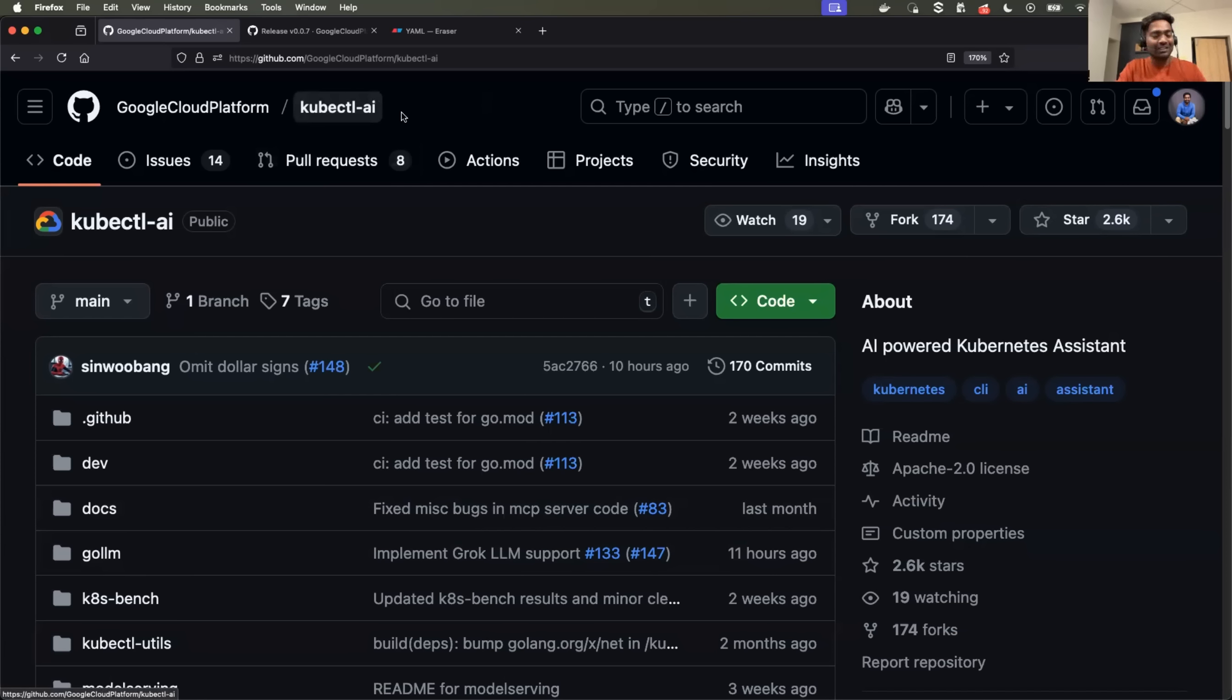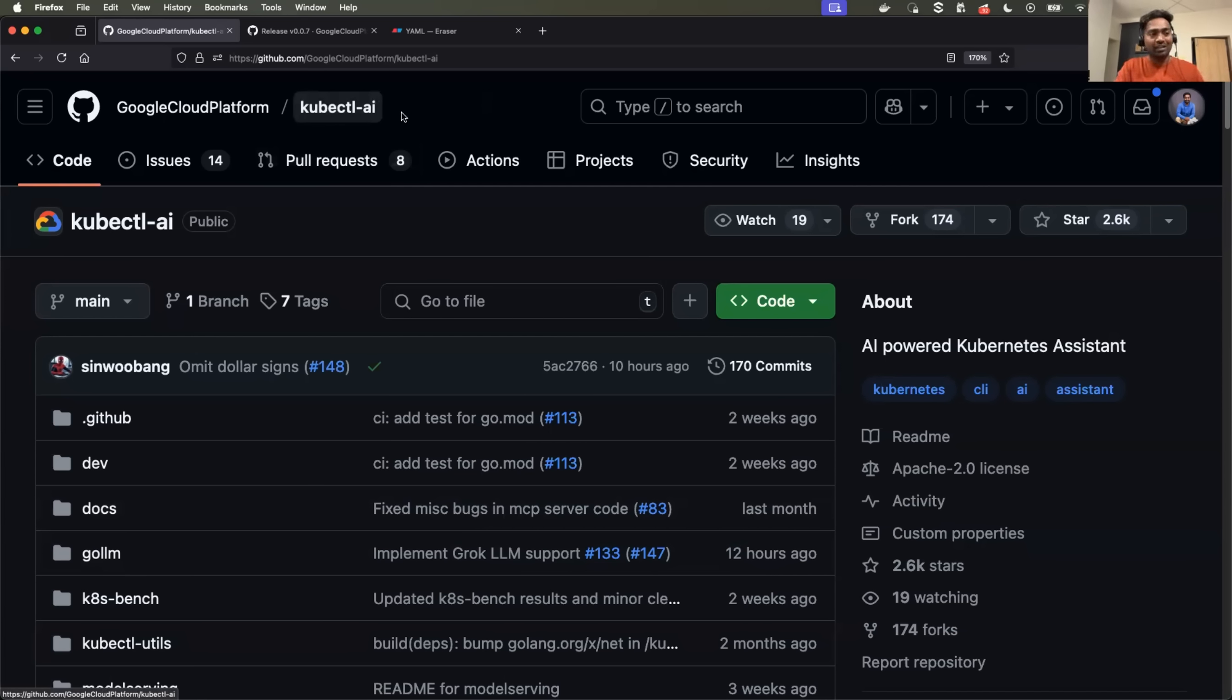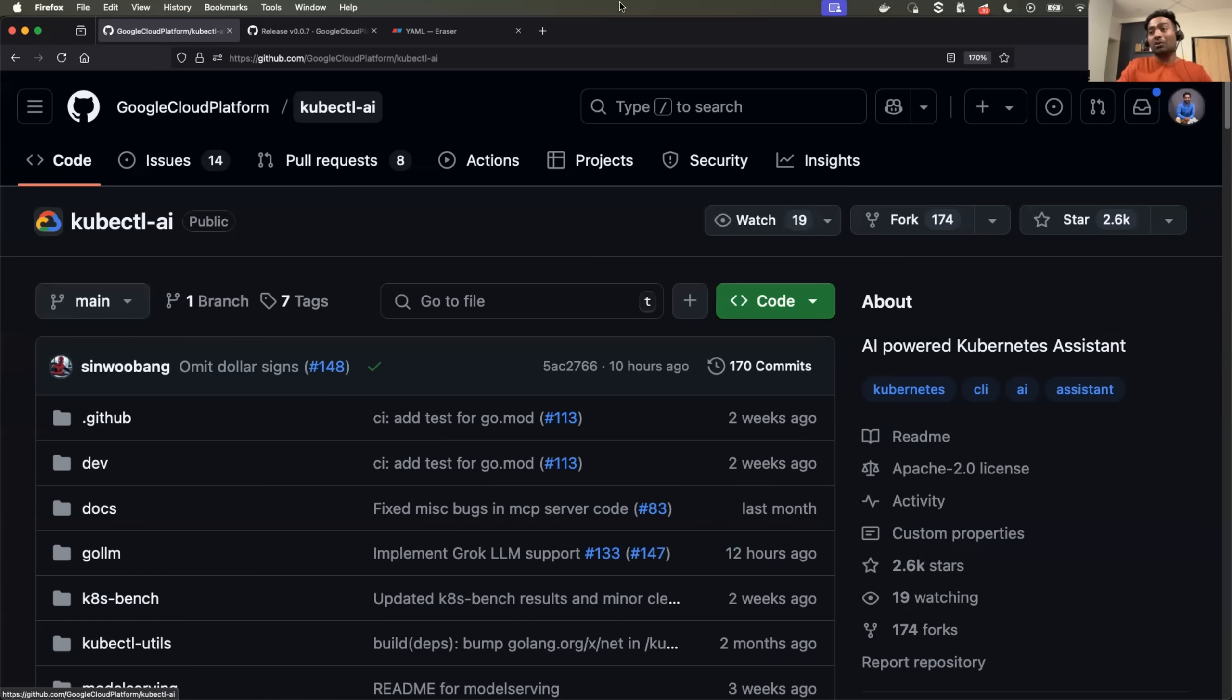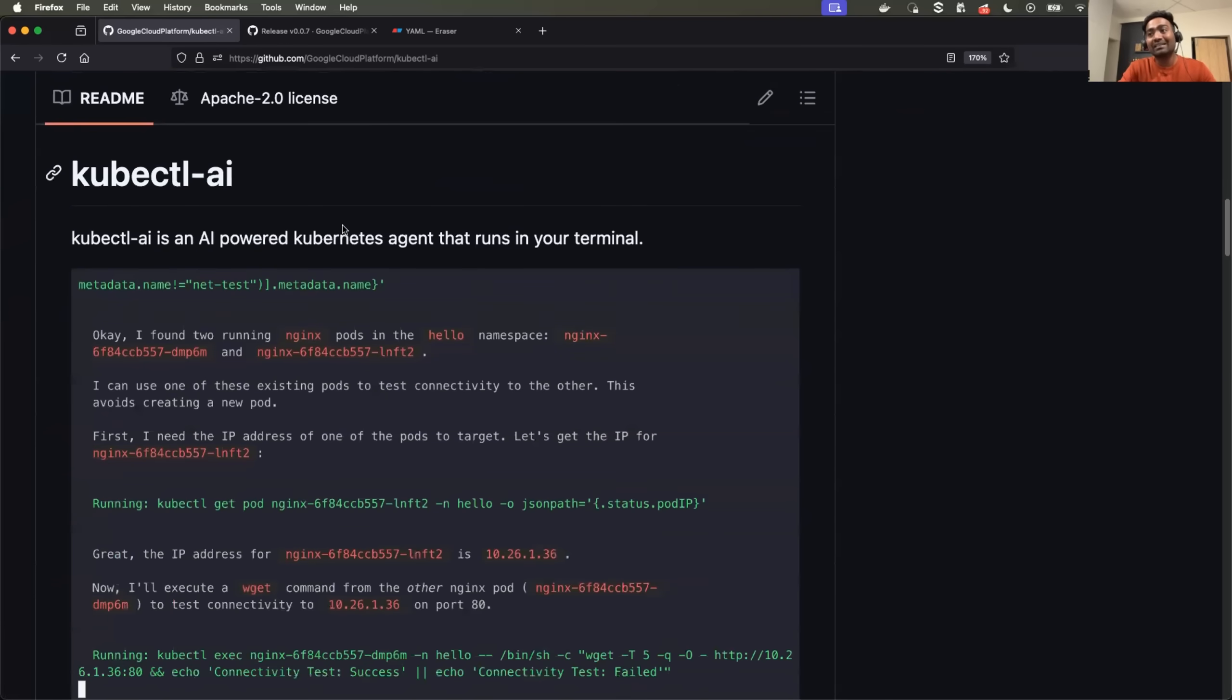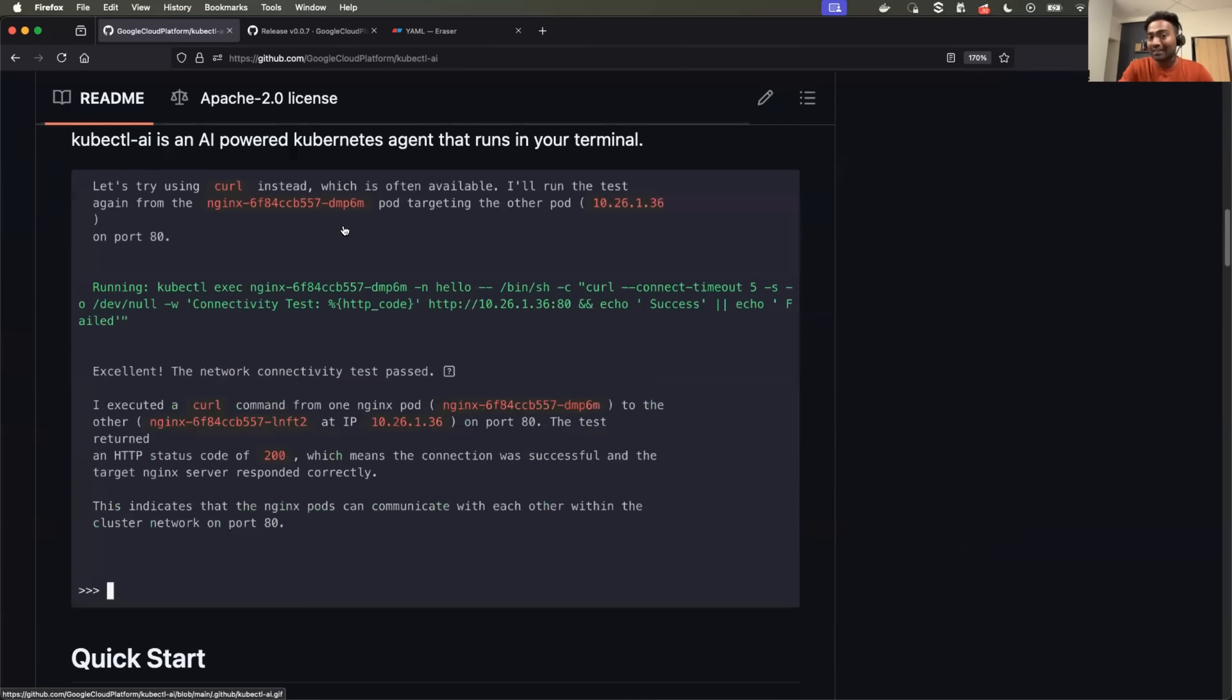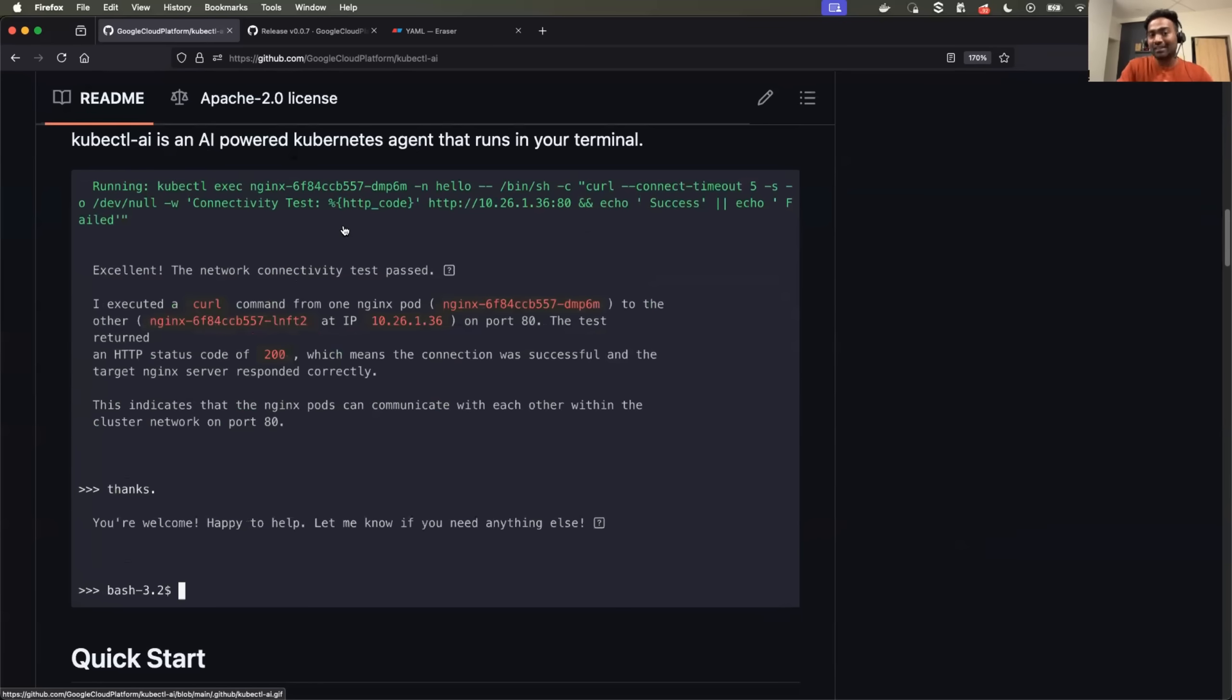Imagine you're learning Kubernetes. A lot of times you go to ChatGPT or other AI assistants to get kubectl commands. Maybe you want to get the kubectl command which can create nginx deployment for you, or maybe scale up the replicas of your deployment. Now you don't have to do it because kubectl AI agent can actually perform the task on your Kubernetes cluster.